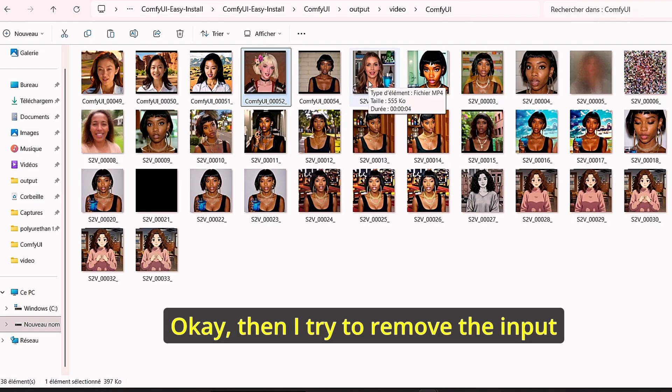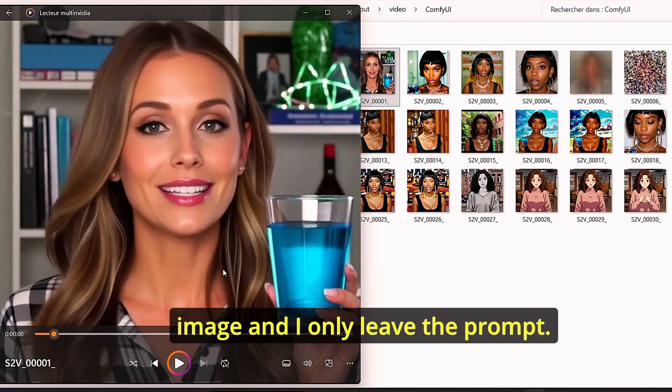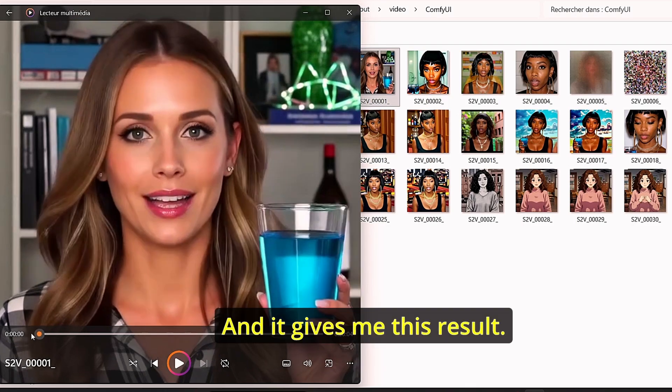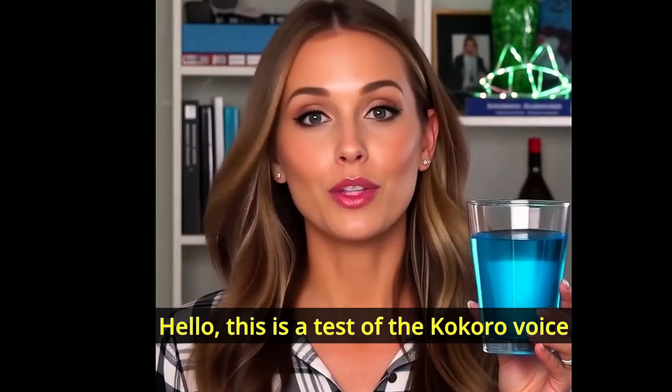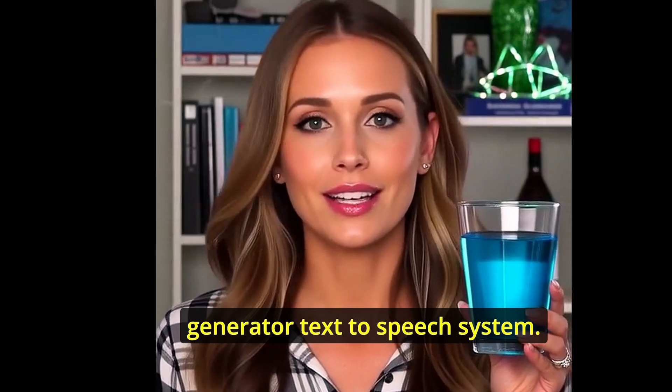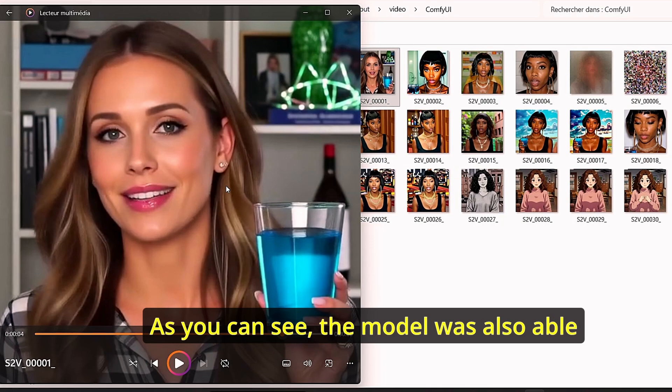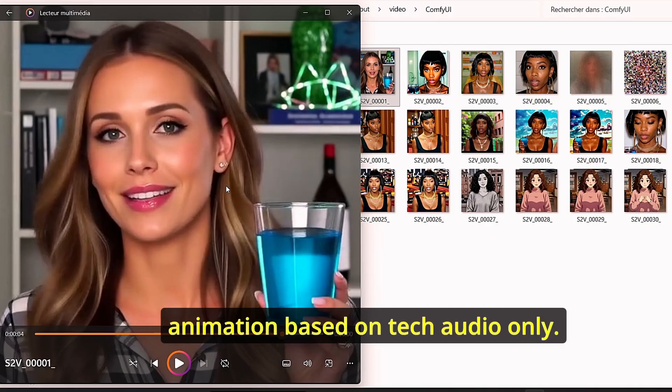Okay, then I tried to remove the input image and I only leave the prompt and it gives me this result. As you can see, the model was also able to create sound to video animation based on text and audio only.